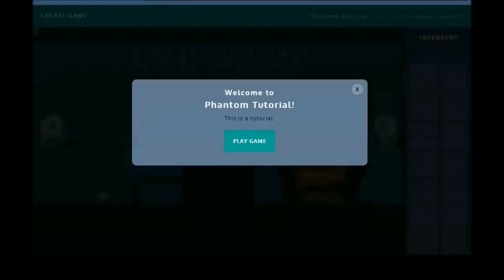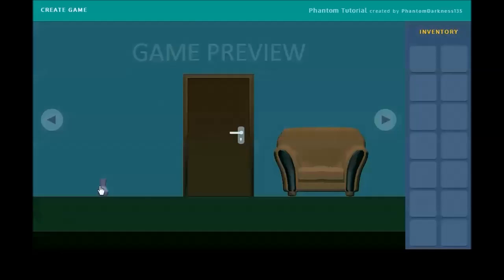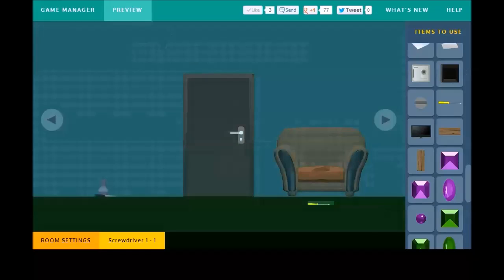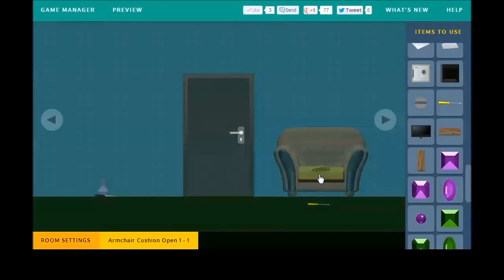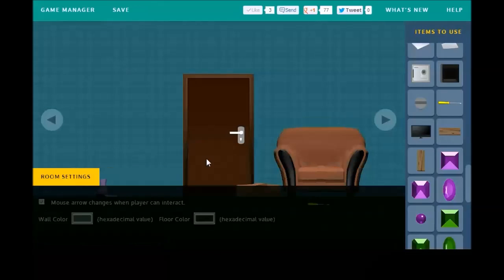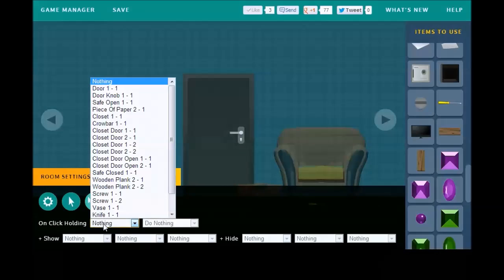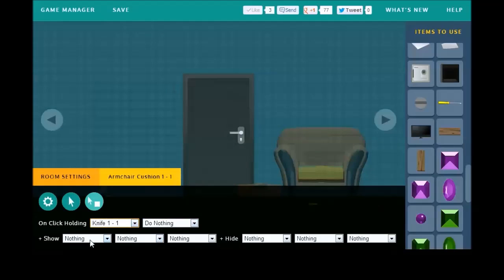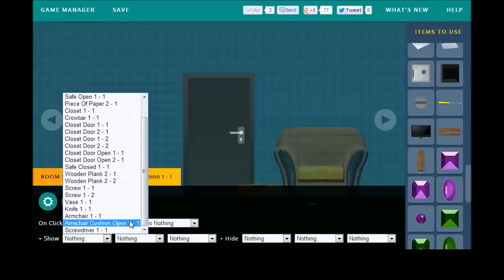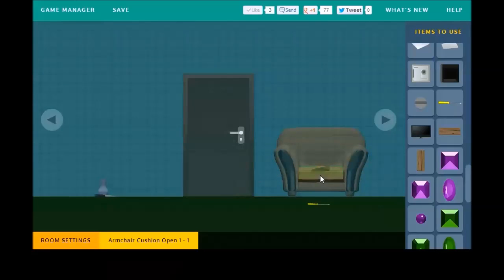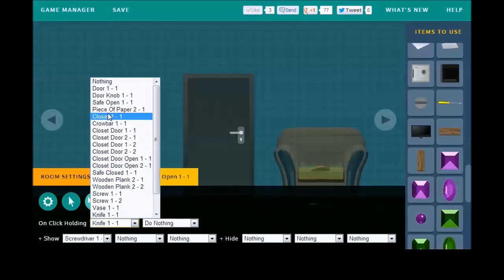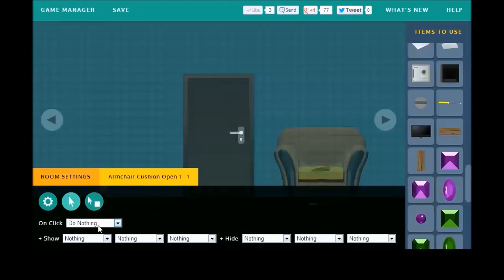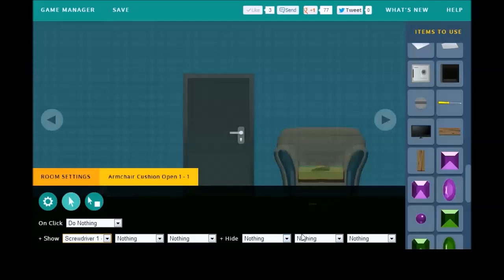And, see if we have any problems. So, we'll play. Break the vase. Get the knife. Use it on the chair. Oops. Did I forget to program the chair? I think I did. Ah, I know why. Because, we're not supposed to use the knife on that chair. We need to use it on this one. So, it's on this one. We need to use the knife. And, then we'll show the open armchair cushion. My fault. We want the open armchair cushion to only react on click. We want it to do nothing on this part. We want to on click to show the screwdriver. And, we'll leave it at that.